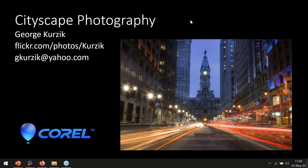Hello everyone and thank you for joining the webinar today on editing cityscapes in PaintShop Pro. I'm joined by PaintShop professional George Kierczyk who will be demonstrating how to not only photograph cities but also explain how to manage moving elements such as traffic and people, and how to correctly edit city lights to create stunning cityscapes.